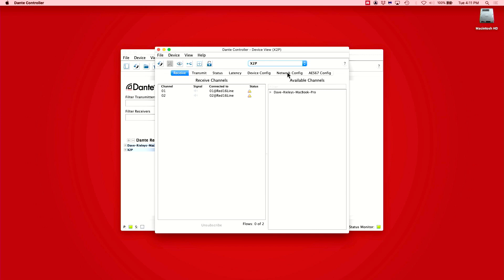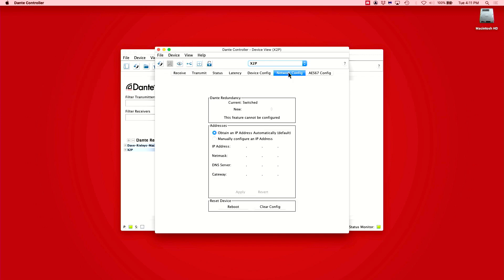From there, we will go to the Network Config tab. Here, we can change the option from Automatic IP Addressing to Manual and enter in our IP settings.